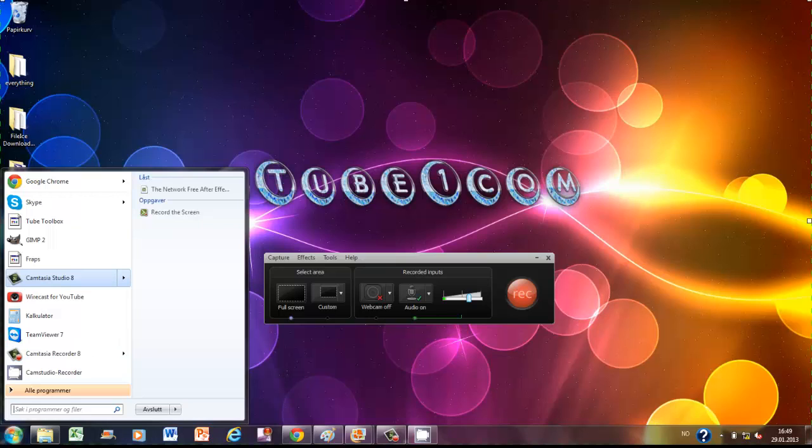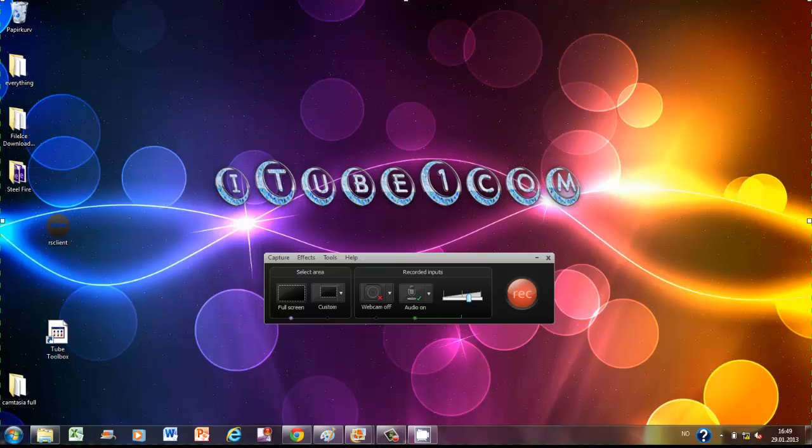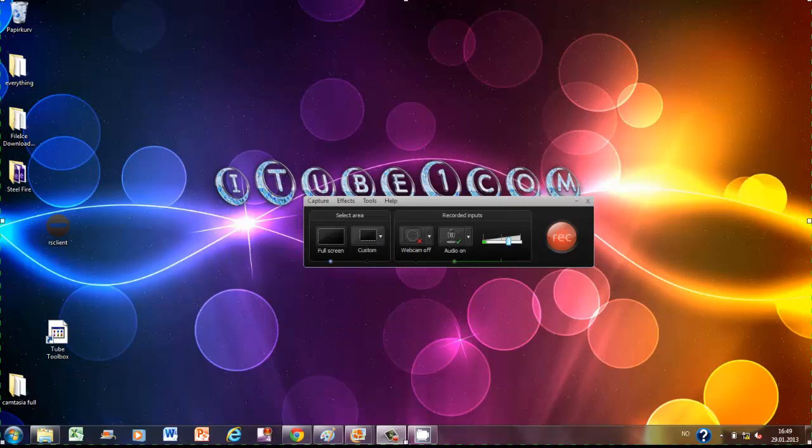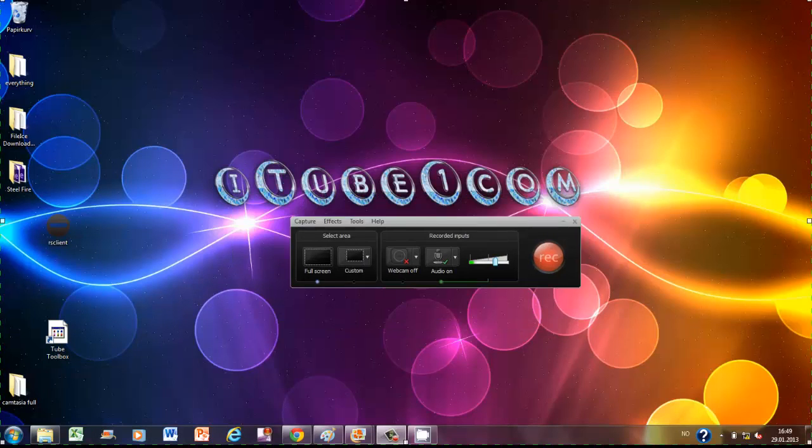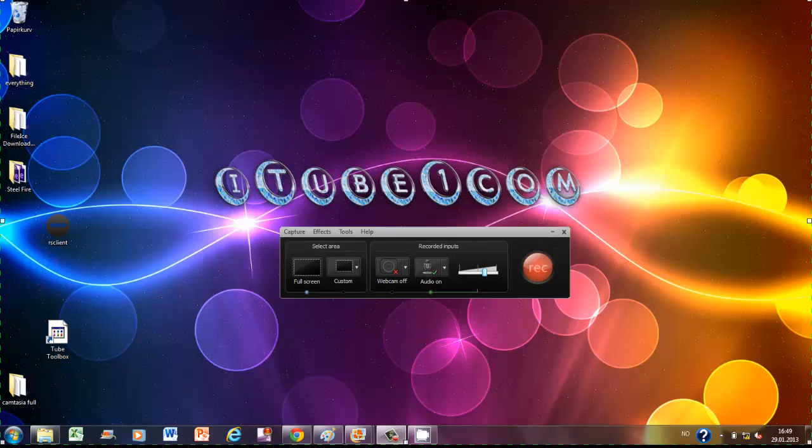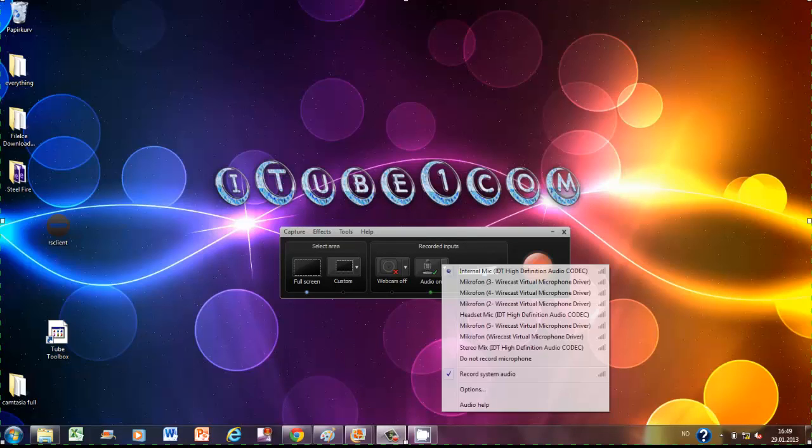The thing you do is double-click on the Camtasia Recorder and you will get this up. Choose your audio if it's internal mic that I'm using or from headphones or just microphone, choose that.